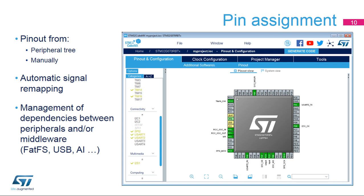The next step is to select the peripherals to be used, and where applicable, assign pins to their inputs and outputs. Independent GPIOs can also be configured. Signals are assigned to default pins, but they can be transferred to alternate locations, which are displayed by control-clicking on the pin. For example, when the I2C1 peripheral is enabled, the tool automatically assigns it to the default pins.